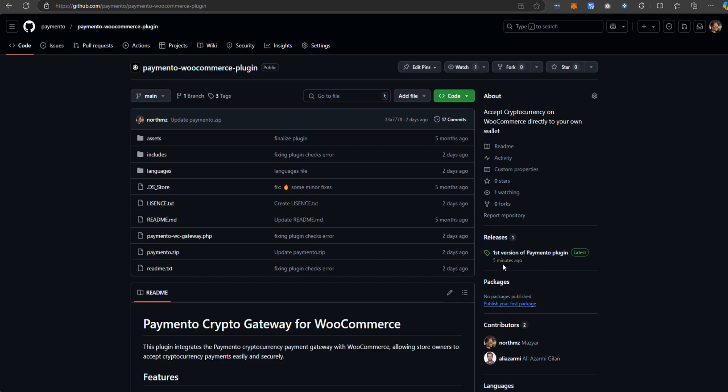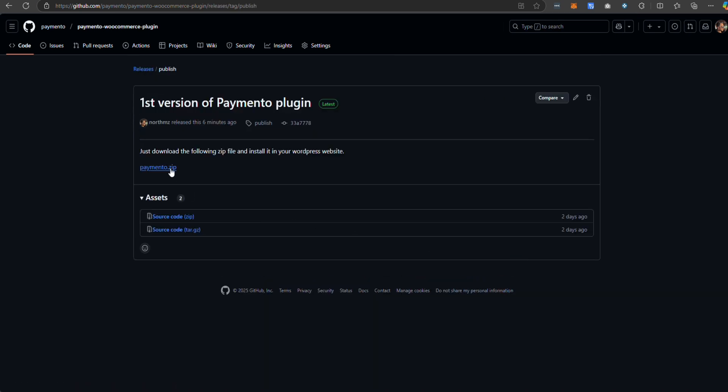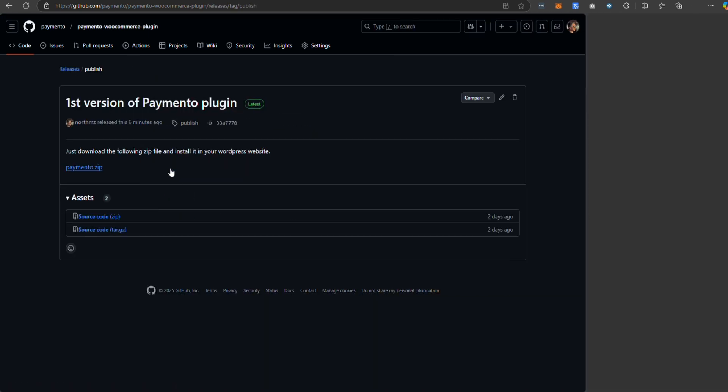In this example, I'm using Paymento WooCommerce plugin which you can download from GitHub. Just download the zip file.